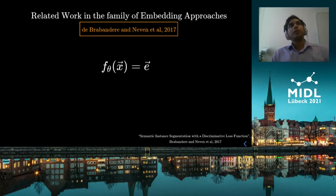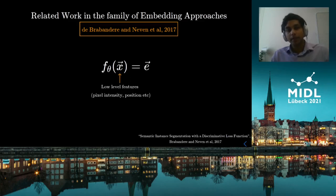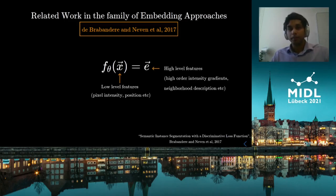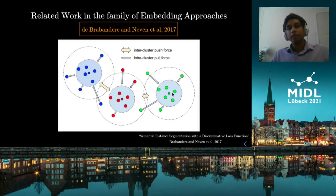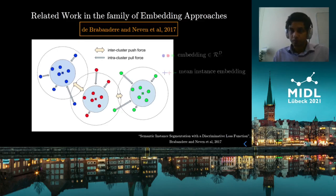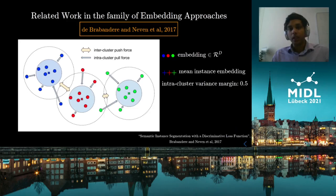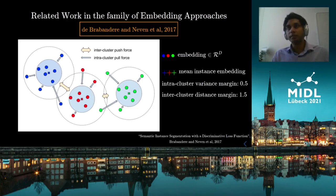The 2017 work poses the question: could we learn a differentiable function that maps any input pixel carrying low-level features such as pixel intensity to a pixel embedding — a higher-dimensional feature that might carry context such as neighborhood description and intensity gradient? These forces are hinged, meaning they are only active until a certain length scale defined as constants by the authors. This method also does not directly optimize for the IOU.